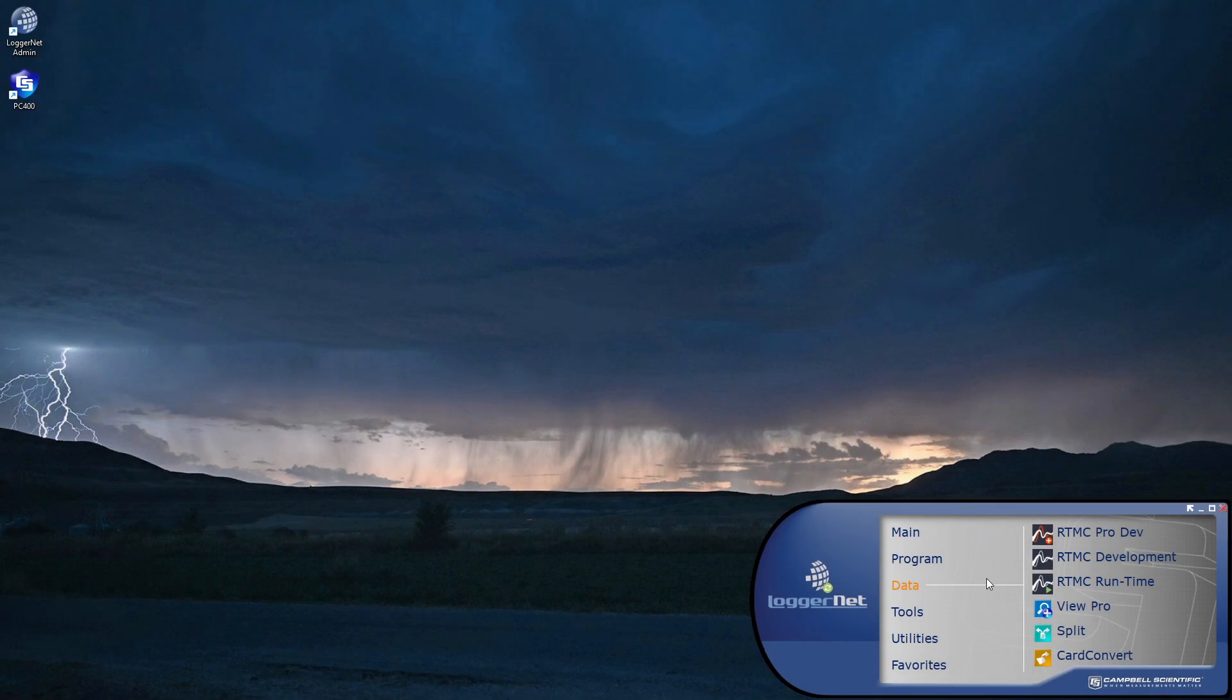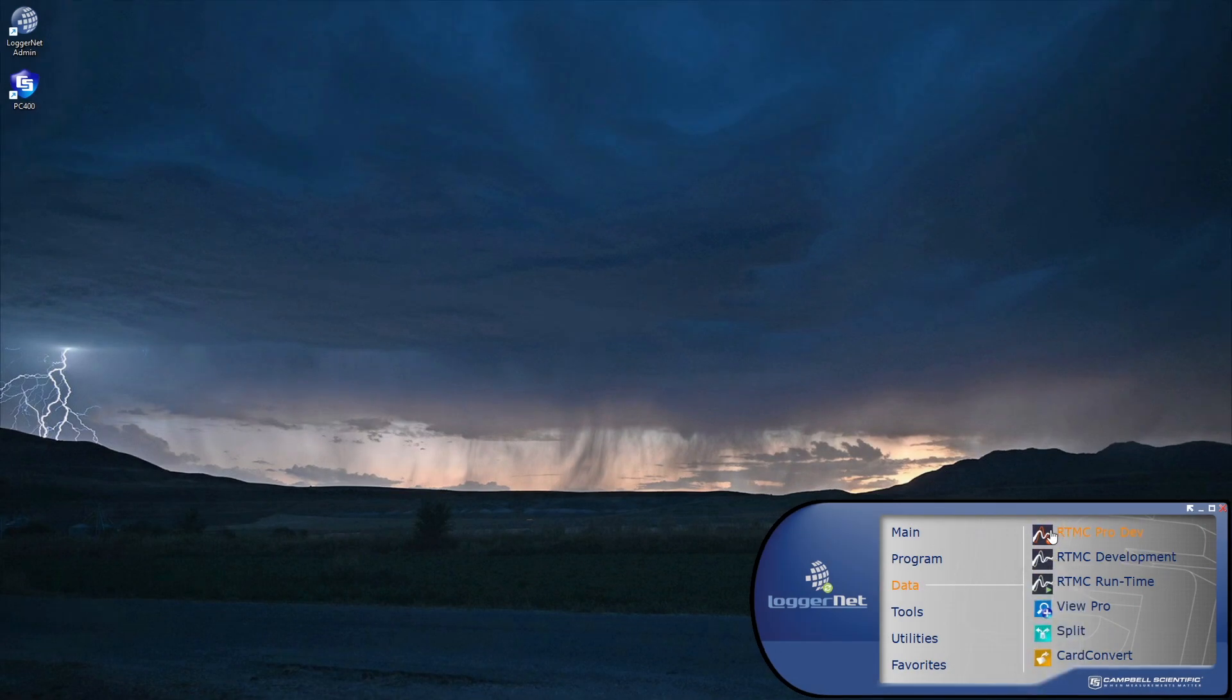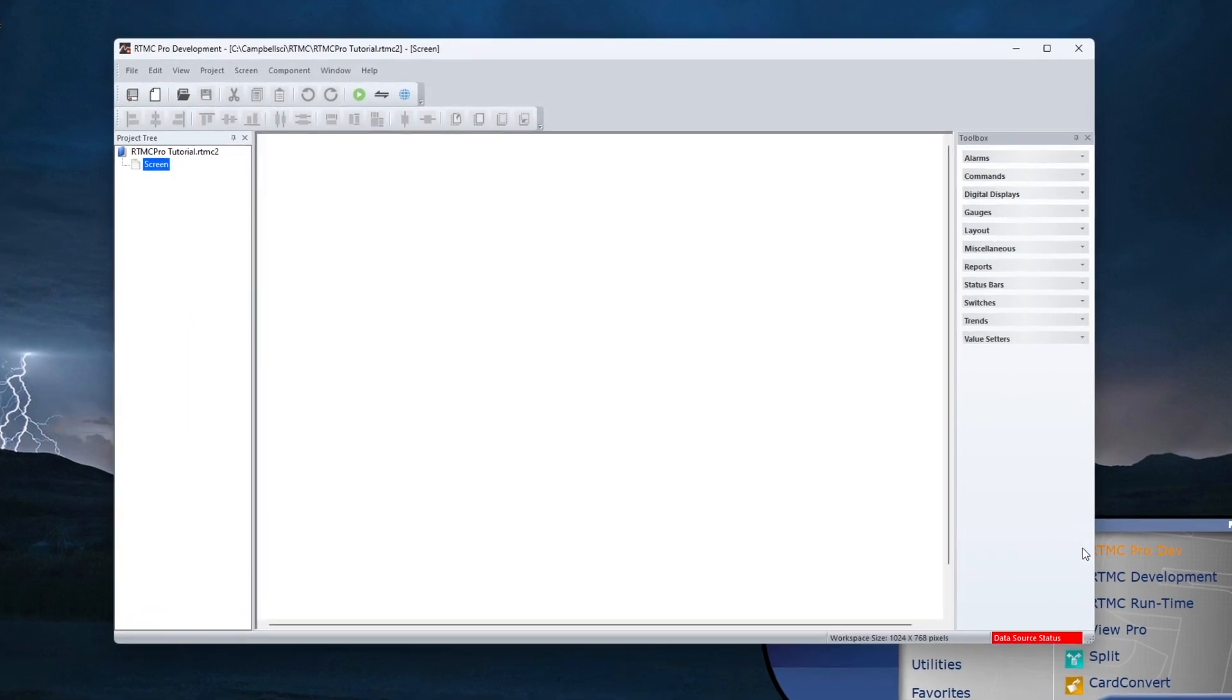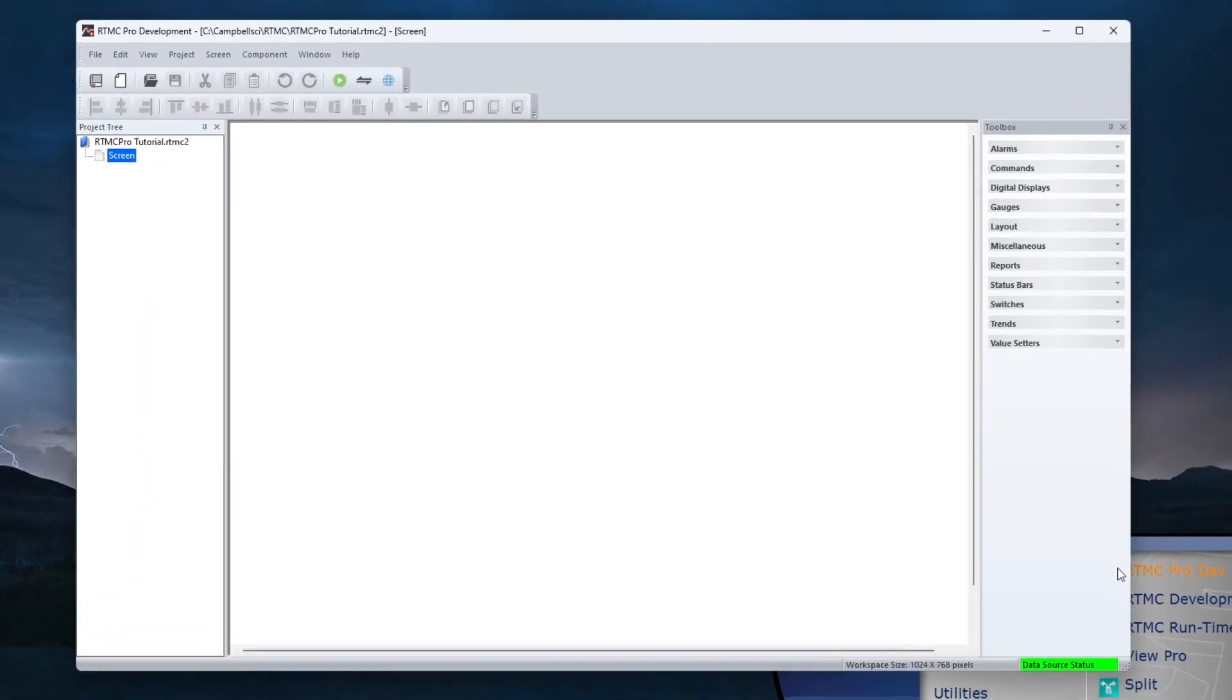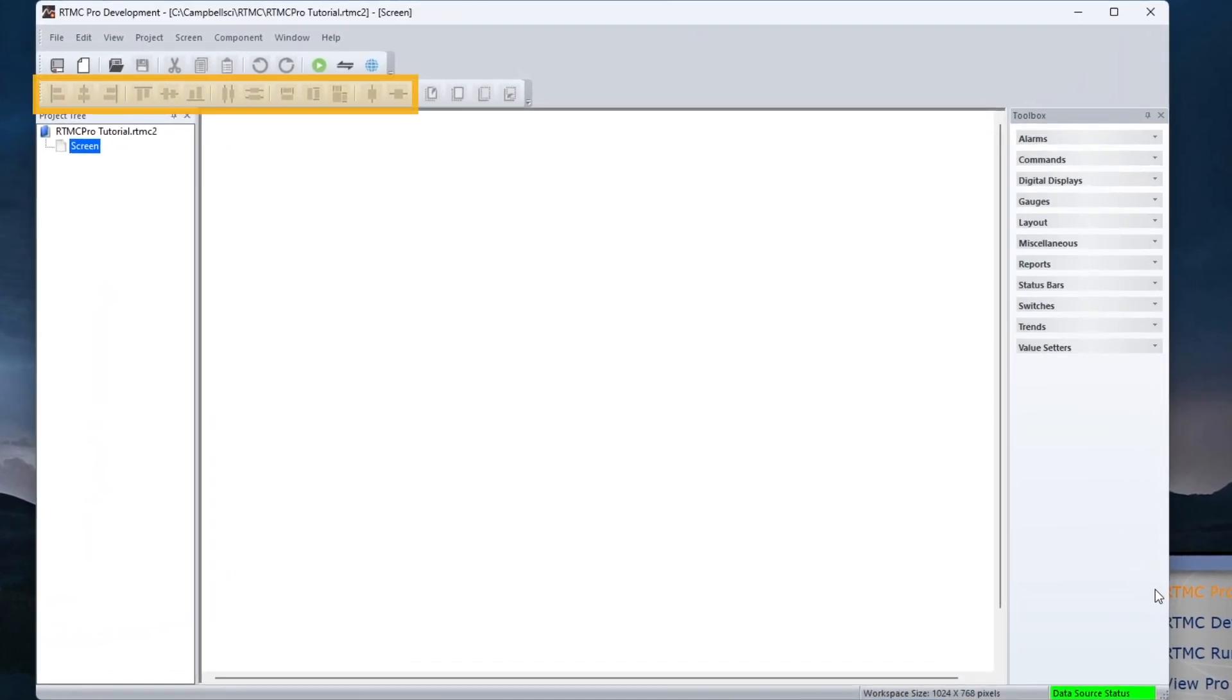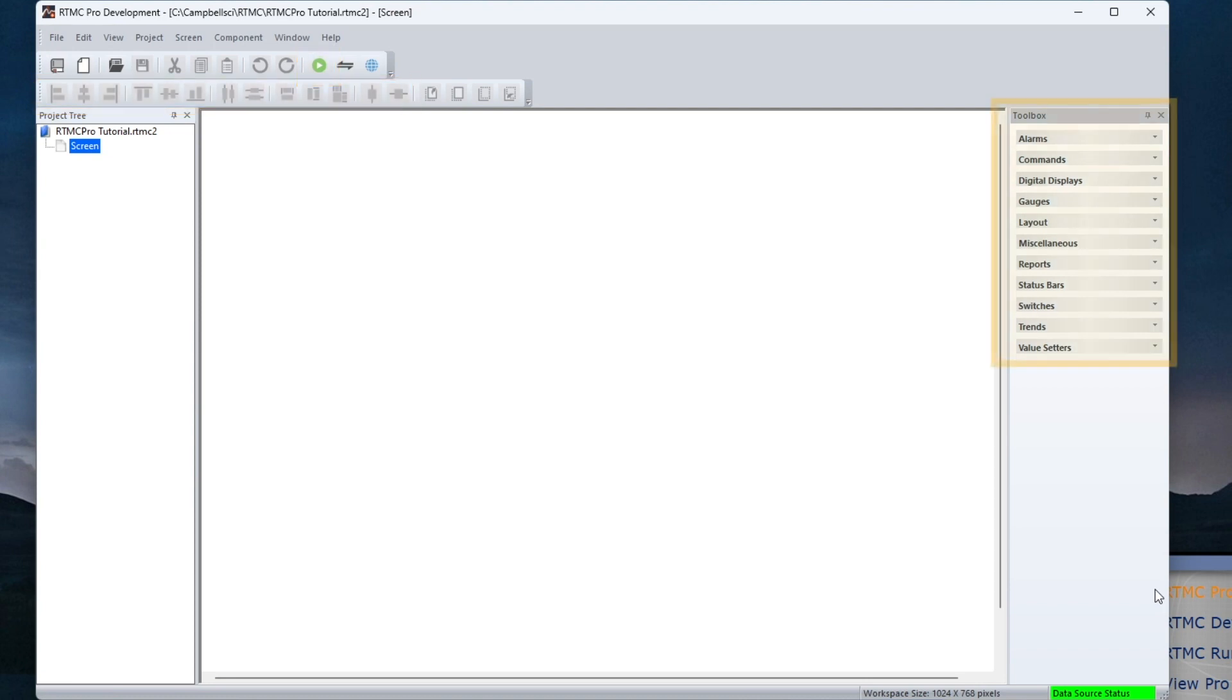To get started, select RTMC Pro Development. The RTMC Pro screen appears similar to standard RTMC. It has the same alignment tools, and the save and run icon is in the same place. There are more components though, and they're organized in a toolbox.